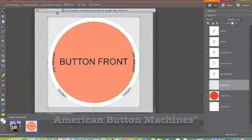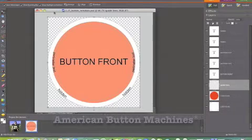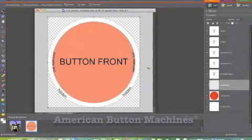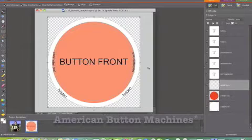First, you're going to open your button template that you've downloaded from our website and you'll see this on your screen in Photoshop.